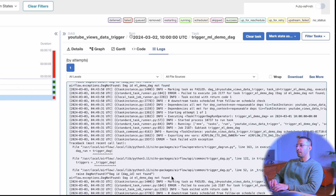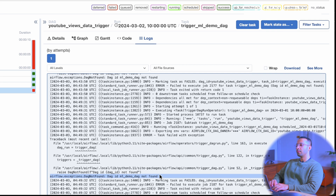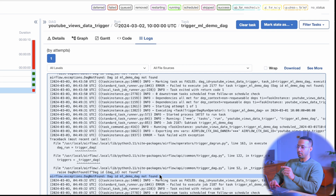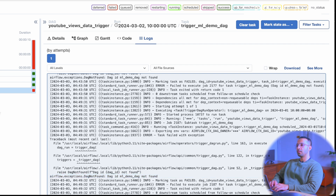It failed — that's what happens when you prepare too much for a video. Let's go look at the logs. It's saying that DAG ID ML demo DAG doesn't exist or not found. That's easy to fix.